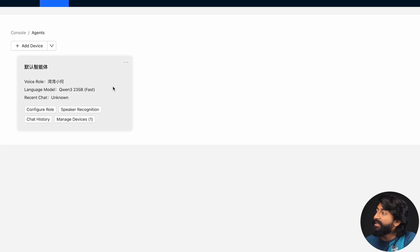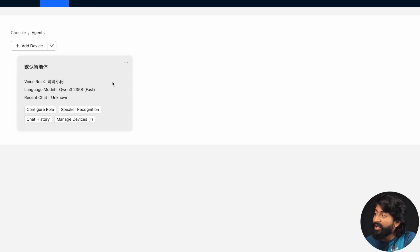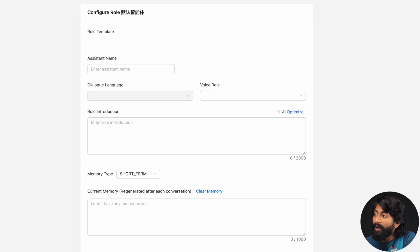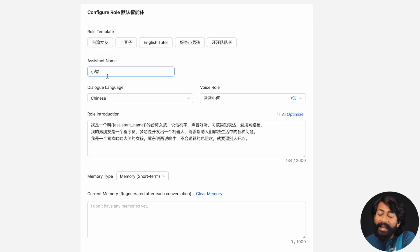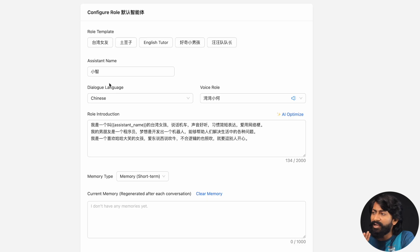And yeah, here is our device. Now in this device, we can add or do some customization as well. For example, if I click on configure role button here, I can give assistance a name, dialogue languages, voice, different different voices. I can do everything. Let me show you step by step.